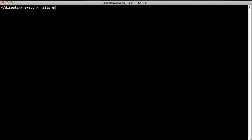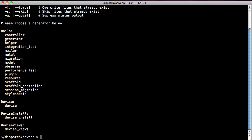We can run rails g for generator. Then rails will spit out a list of the generators, which is now going to include the generators provided by devise.